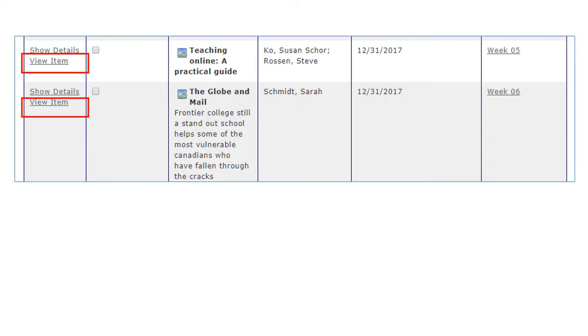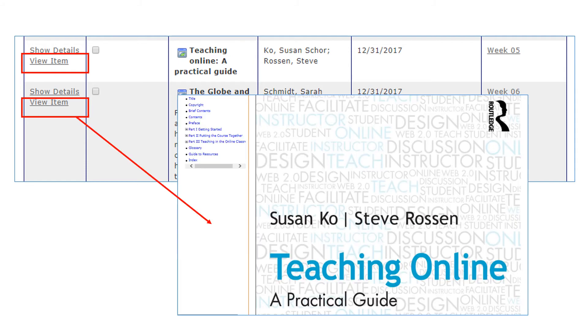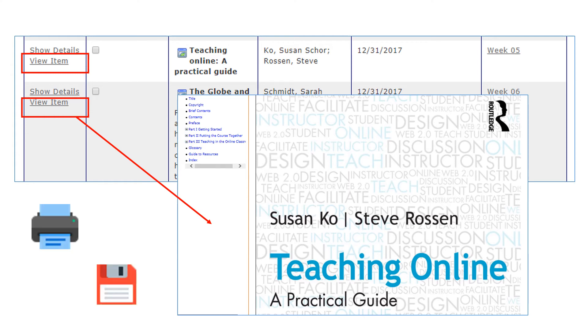If the item is available electronically, you should see a link called View Item on the side. Click on the link and it will take you directly to the item online. You may read it online, save a copy, or print it out for your own use.